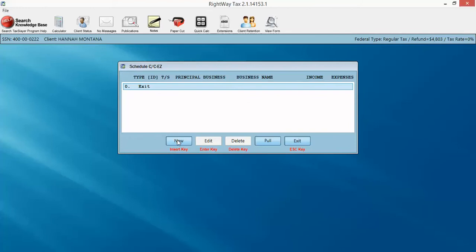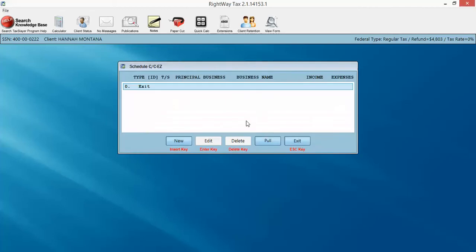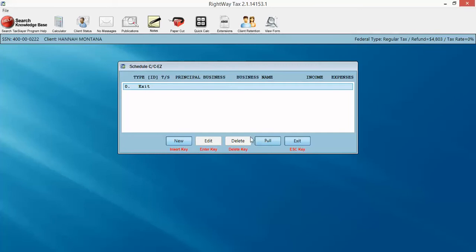I'm going to click New here. Now if this was a returning client, and you wanted to bring forward their prior year business activity, what you're going to do is you're going to click Pull, or even if it's a converted client. So if you move over to RightWay from another tax software and your converted client data, you want to pull all the Schedule C activities forward. You click Pull, and let's say they've got five Schedule Cs. You have a checkbox. You click OK.